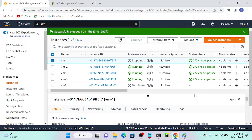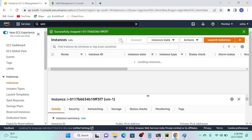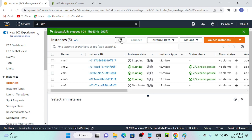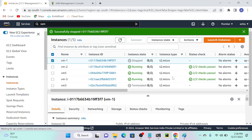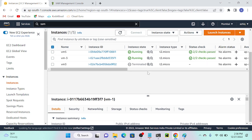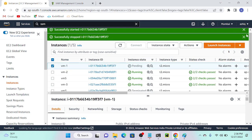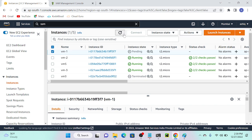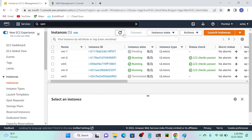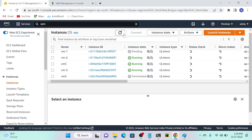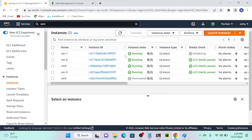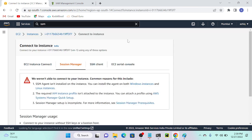Now it's in a stopping state. Once stopped, I will start it again. Now it's started — you can see it's in a pending state. Once VM1 is active, I'll select it, click Connect, then select Session Manager.